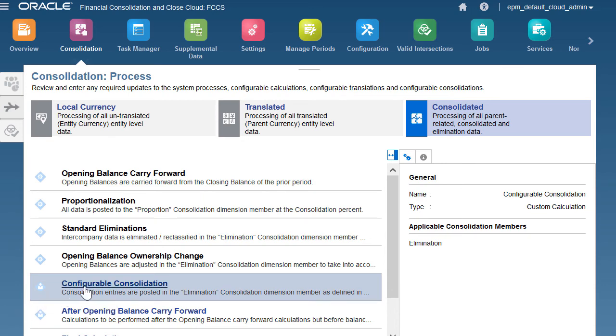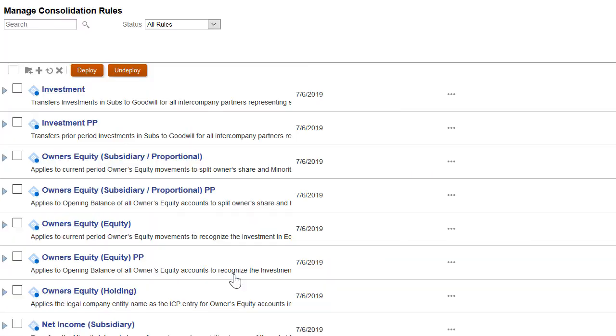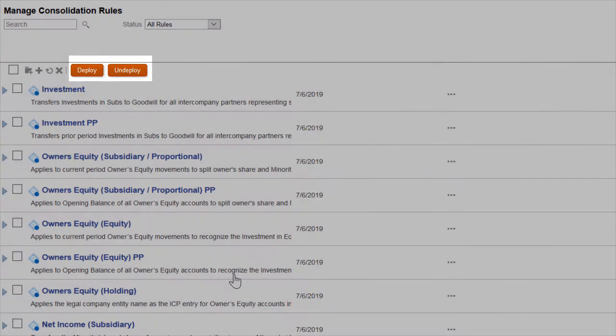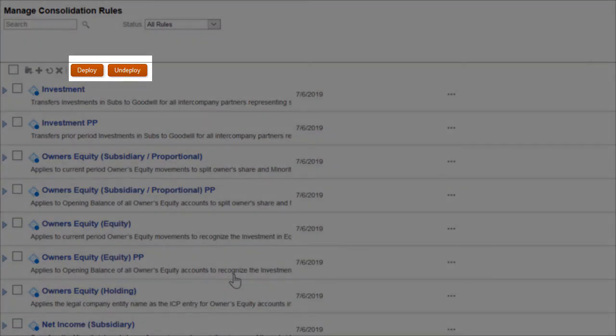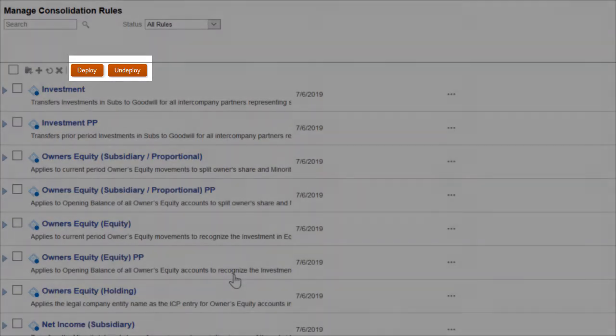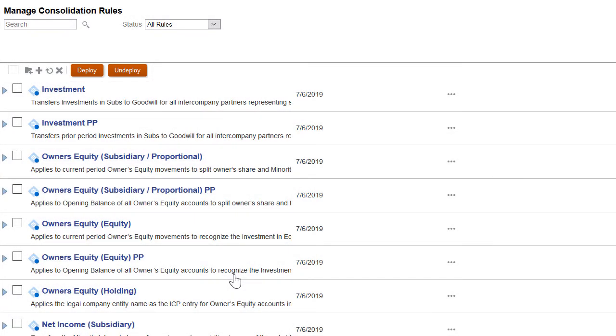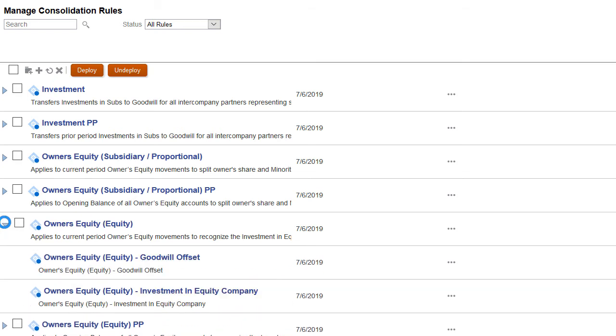Nine seated rule sets are provided to handle standard elimination requirements. You can deploy or undeploy these rules as needed. You can also copy a seated rule and modify and deploy it. If needed, you can create new rule sets.